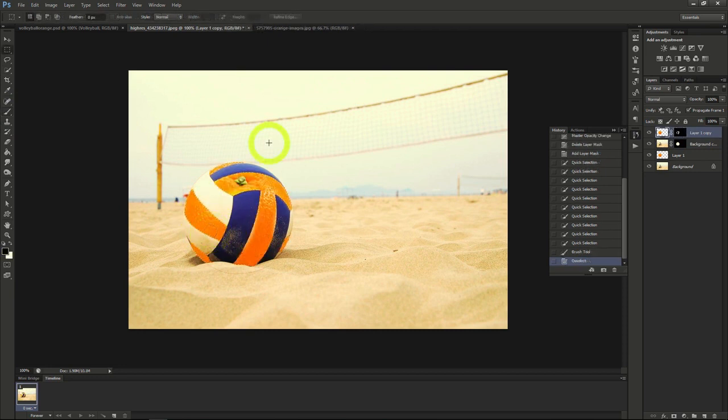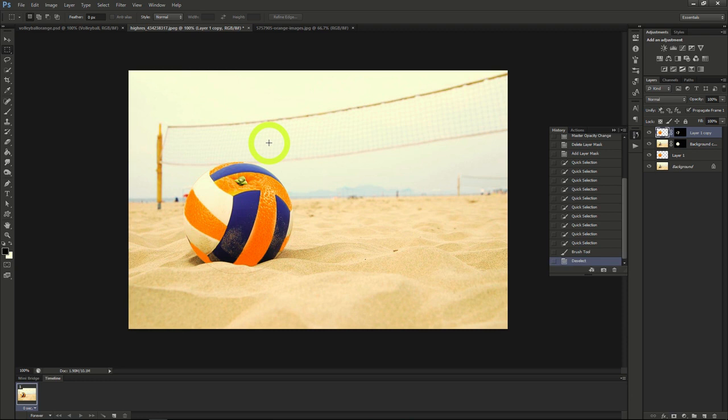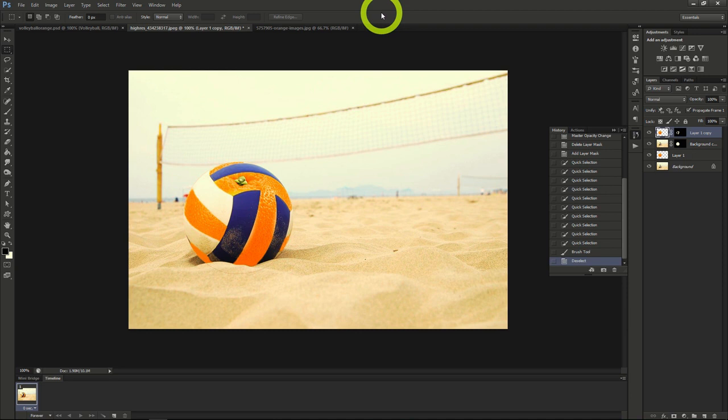Once we've gotten the image the way we want, you can see that it has this great dual blend effect of having a volleyball that looks like a huge orange.